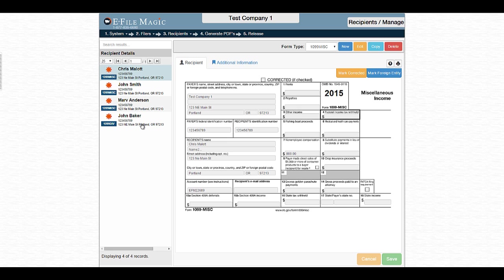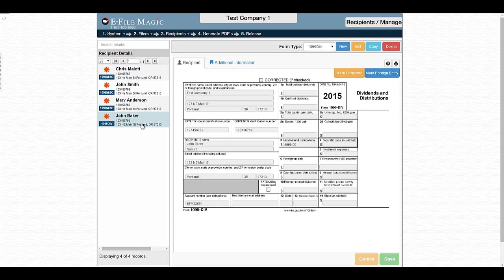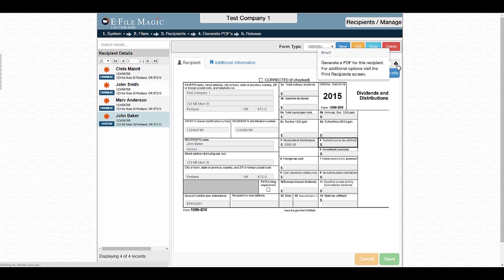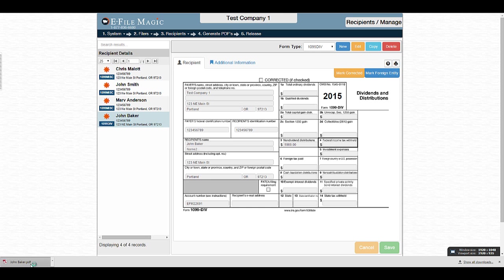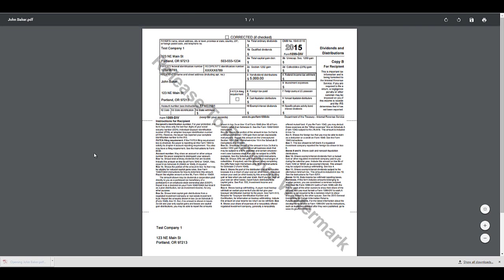There are two primary ways that we can generate PDFs for a given set of recipients or a specific recipient within the eFileMagic web application. If we just want to generate a PDF quickly for a single recipient, we can select that recipient and click on the Print button. A PDF will then be generated and displayed on the screen.